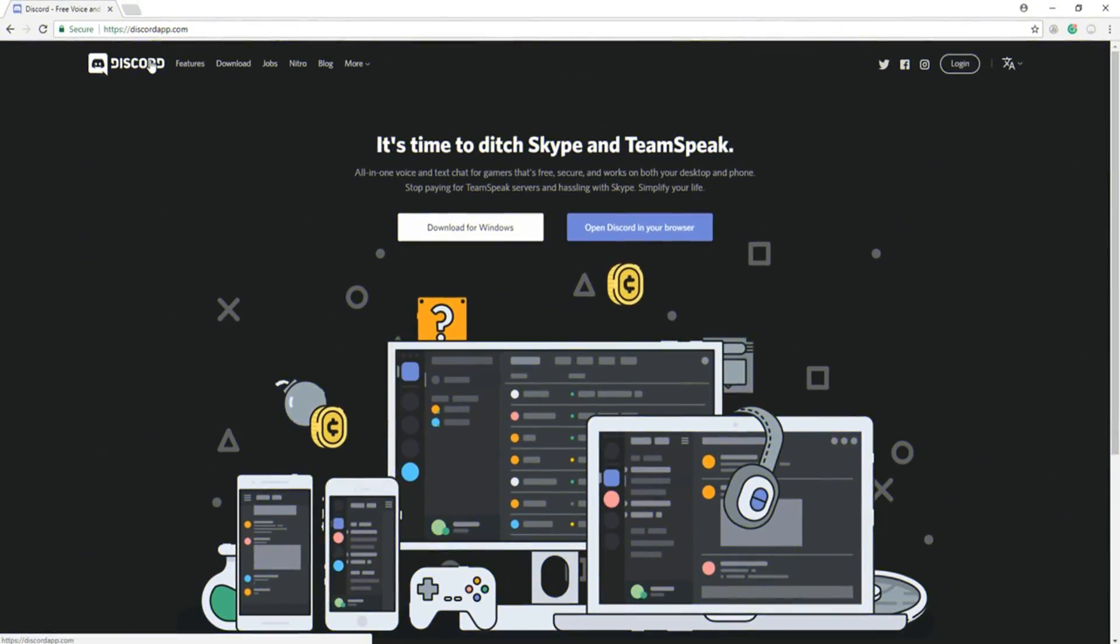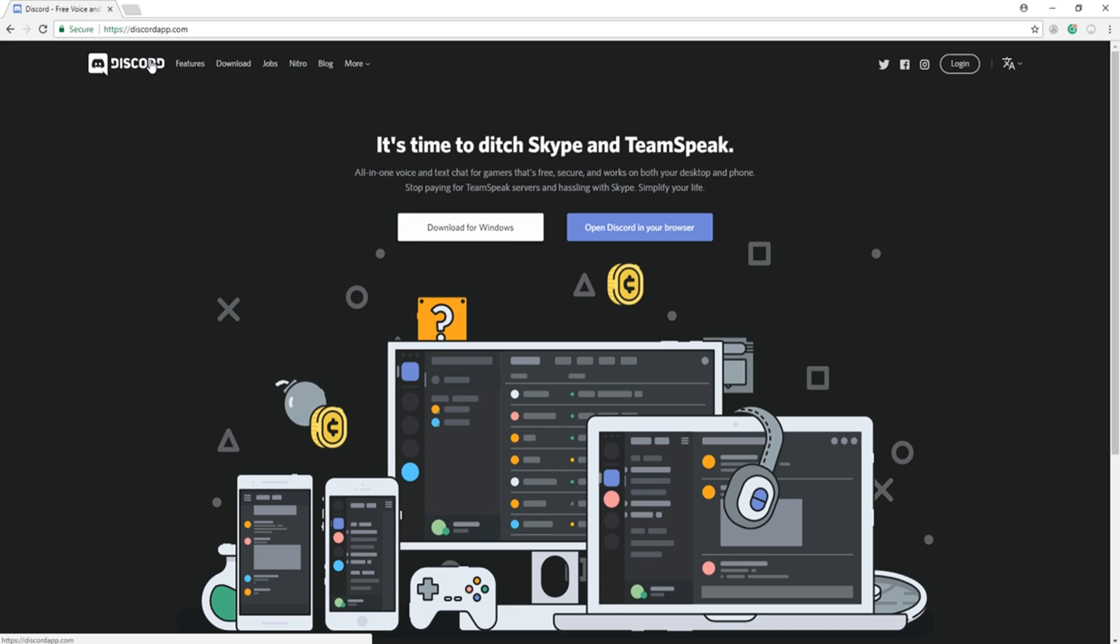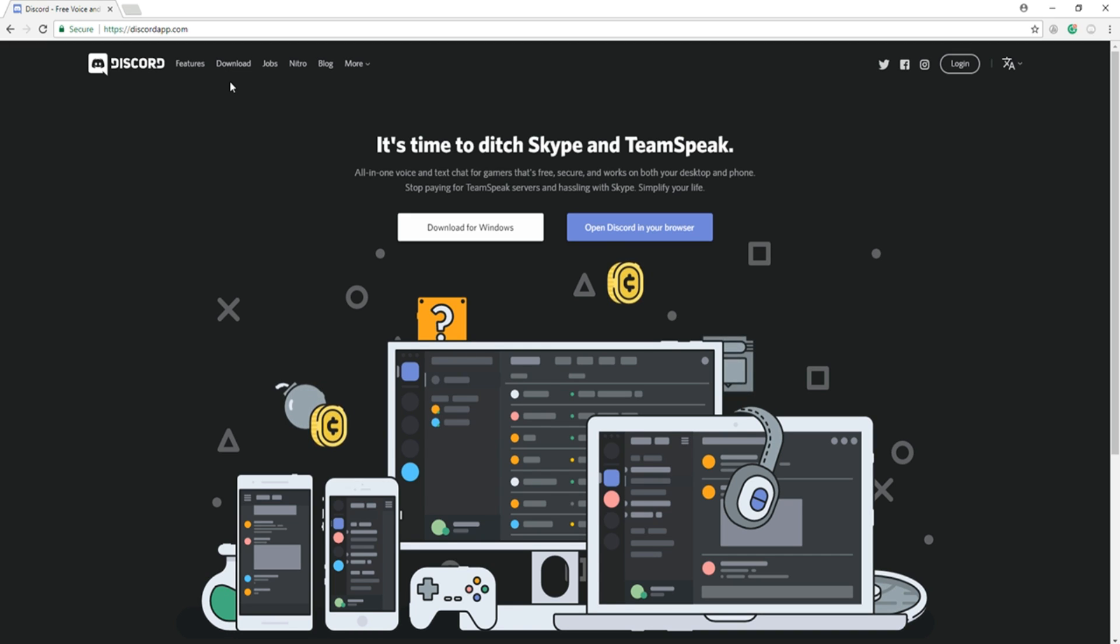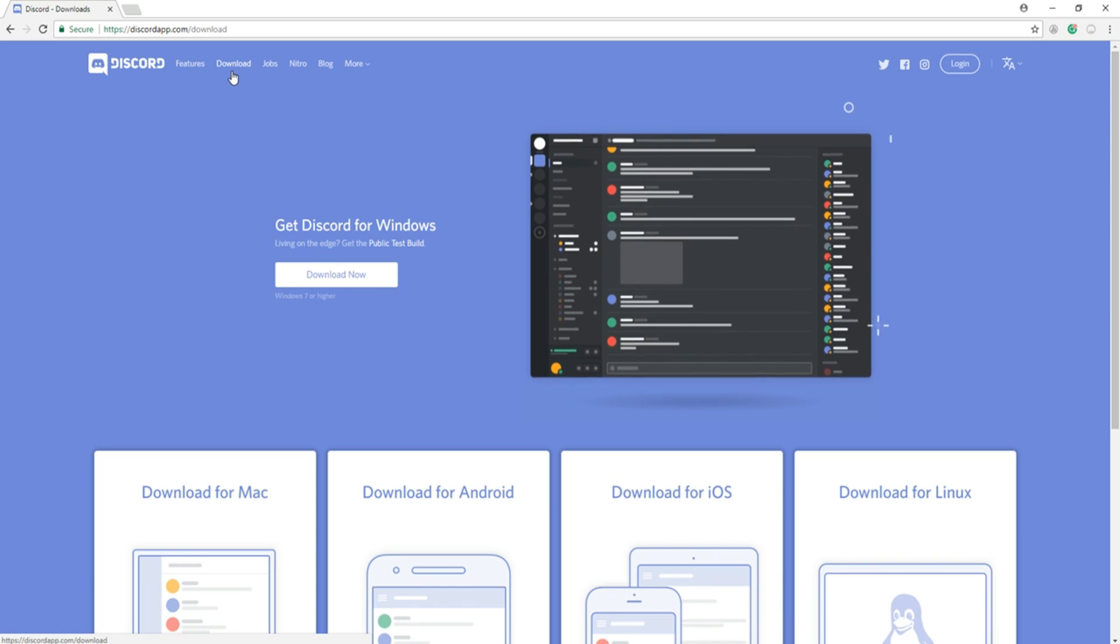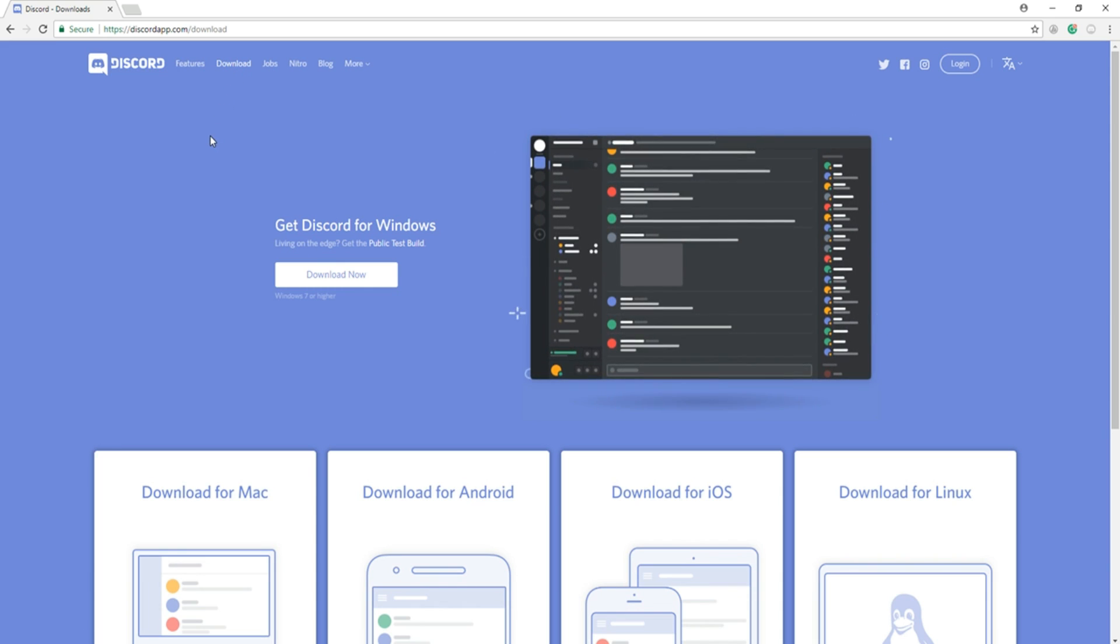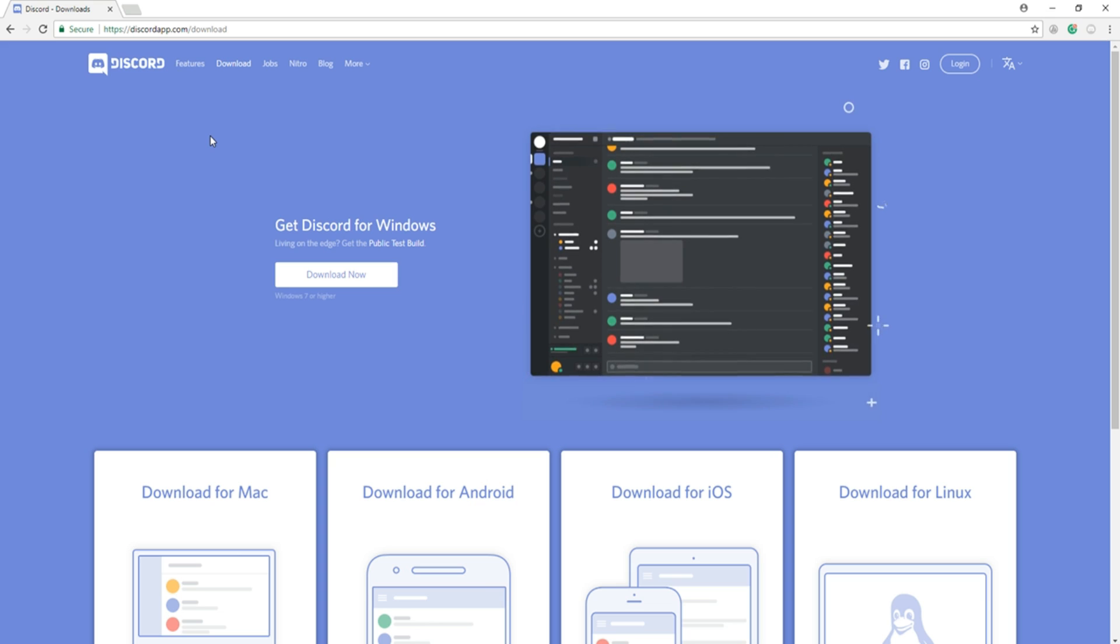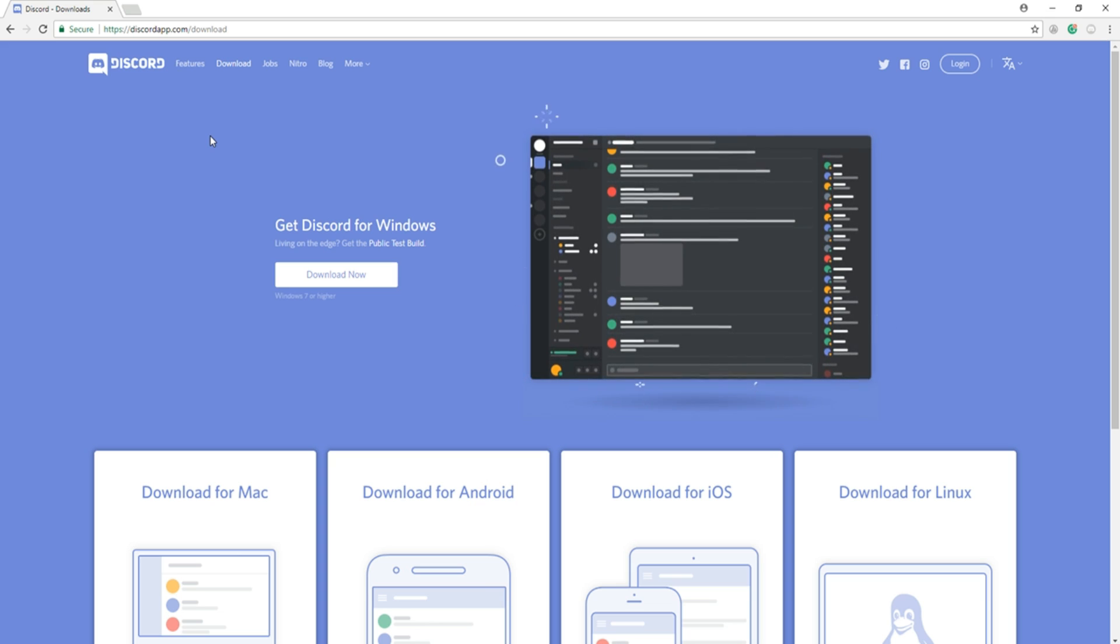If you don't already know what Discord is, head over to DiscordApp.com for a brief overview. While you're at it, head over to the Downloads tab and download to your specific device. Discord is available on Mac, Android, iOS, Windows, and Linux.